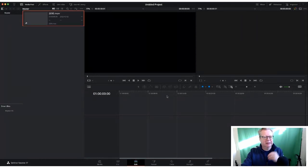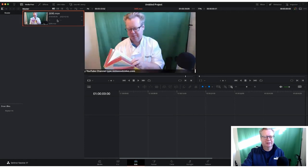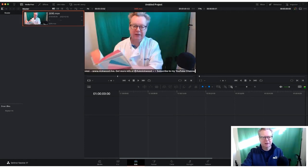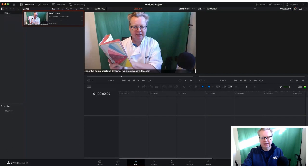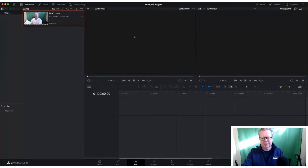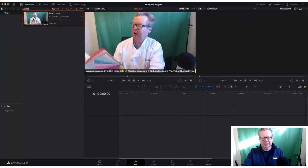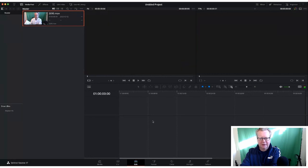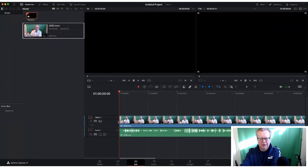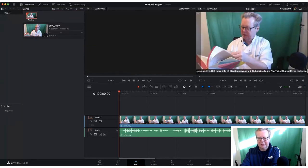Let's add a clip — there it is in the media pool. You can toggle the media pool on and off by clicking that button. When you hover over the clip you can see it previewing on the side of the screen. Now when I drop it into the timeline, you can see it's now sitting in the main screen, and it's split into video and audio tracks.